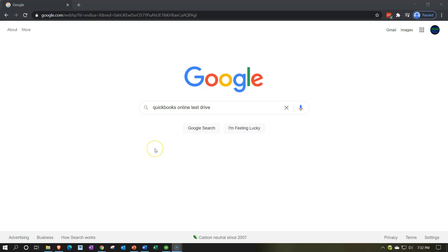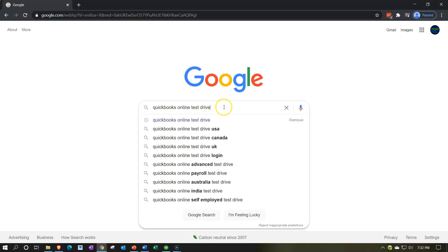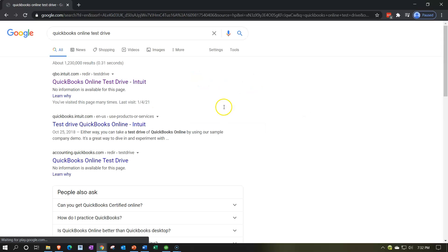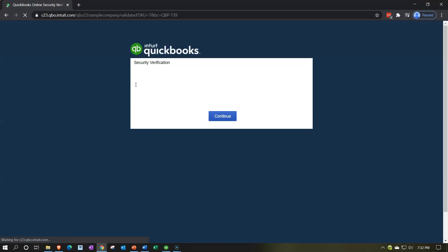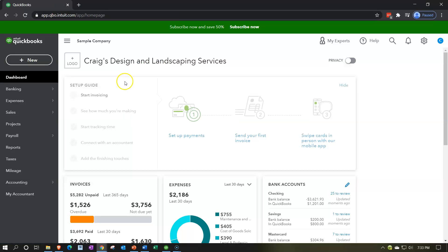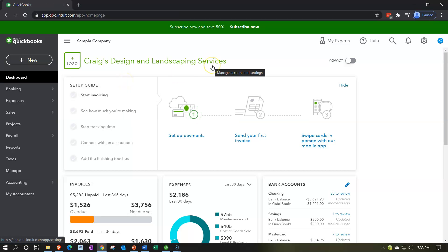Here we are in our Google search page. We're going to be searching for QuickBooks Online test drive, then clicking on the QuickBooks Online test drive for Intuit, the owner of QuickBooks, verifying that we are not a robot and continue. Here we are in our Craig's Design and Landscaping Services practice file.